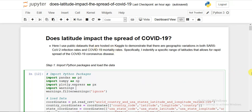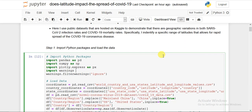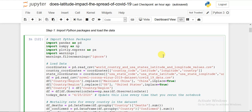I use the public dataset hosted on Kaggle to demonstrate that there are geographical variations in both SARS-CoV-2 infection rate and its mortality rate from COVID-19. Specifically, I identified a range of latitudes that allows for rapid spread of the COVID-19 coronavirus disease.